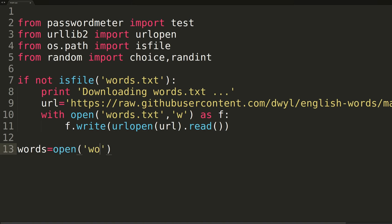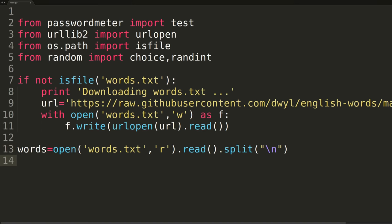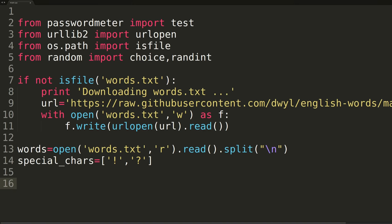After we've checked to ensure we have the file, we'll be opening it, reading it, and splitting it into a list. Since the file has a single word per line, and we're splitting on the backslash n, or endline character, our new words list will be of length 479,000, give or take, where each element is a single English word. We'll then be creating a list of special characters. Many services allow more than just exclamation point and question mark, but we'll be restricting it to just these two to make the passwords easier to remember and ensure they work for all websites and services.